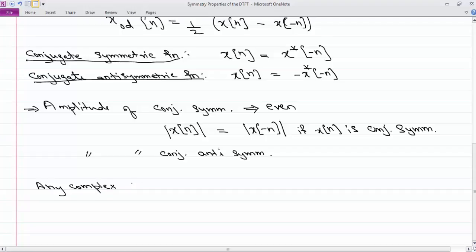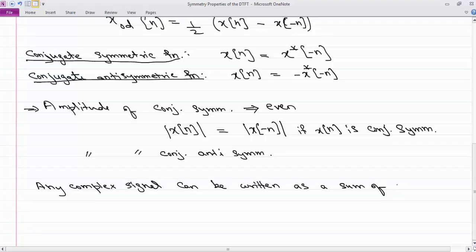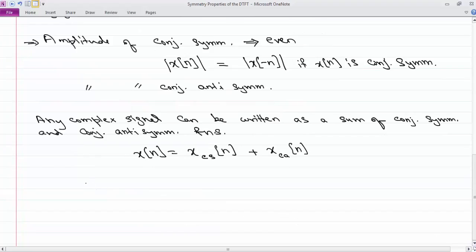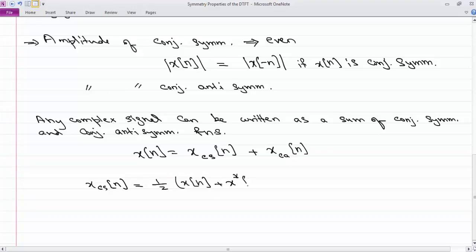Just like a real function, any complex function can be written as a sum of conjugate symmetric and conjugate anti-symmetric parts. x(n) can be written as x_cs(n) plus x_ca(n), where x_cs(n) equals one-half times [x(n) plus the conjugate of x(minus n)], and x_ca(n) equals one-half times [x(n) minus the conjugate of x(minus n)].